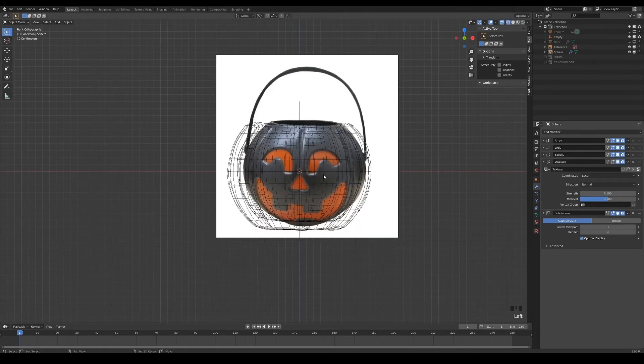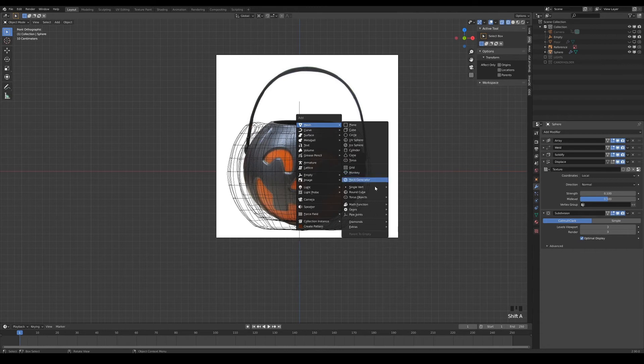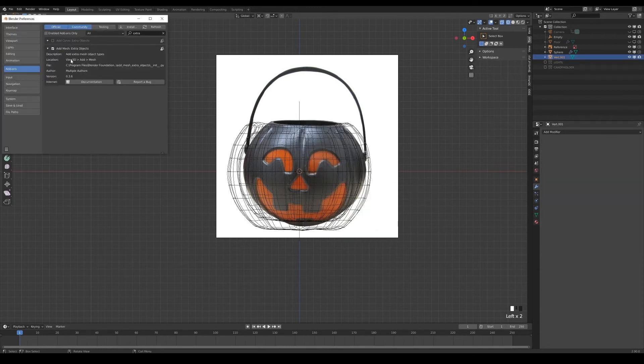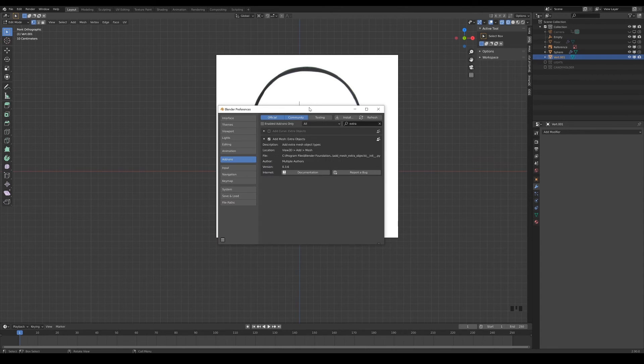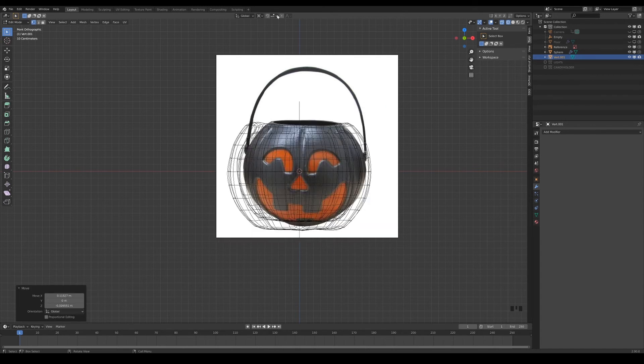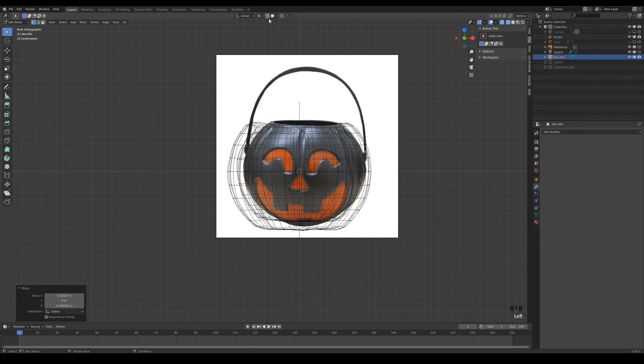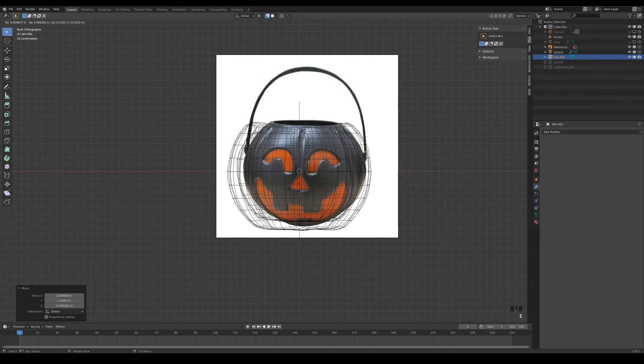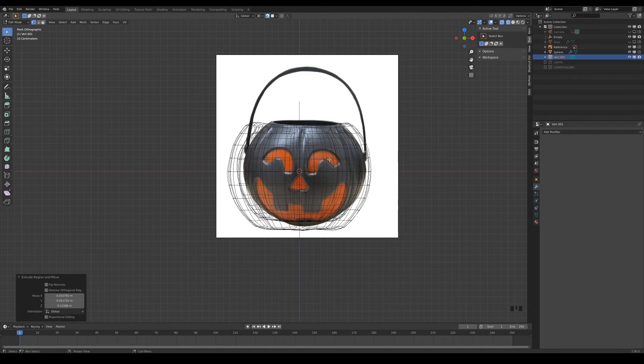To create the face object, I added a single vert to the scene. If you do not have this item in your add mesh list, just turn on the add mesh extra objects add-on in your preference. With snap to face turn on, I extruded the vertices one by one to kind of draw the face in the front view. I used the mirror modifier with clipping turn on so that I only need to draw one half of the face.